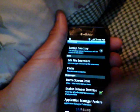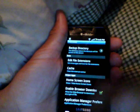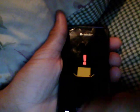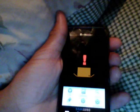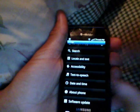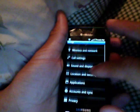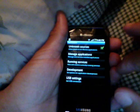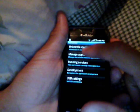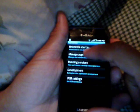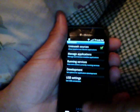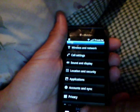Now go back home, go into your Menu, then Settings, then Applications, Unknown Sources — 'Allow install of non-market applications.' You want to make sure that's checked.